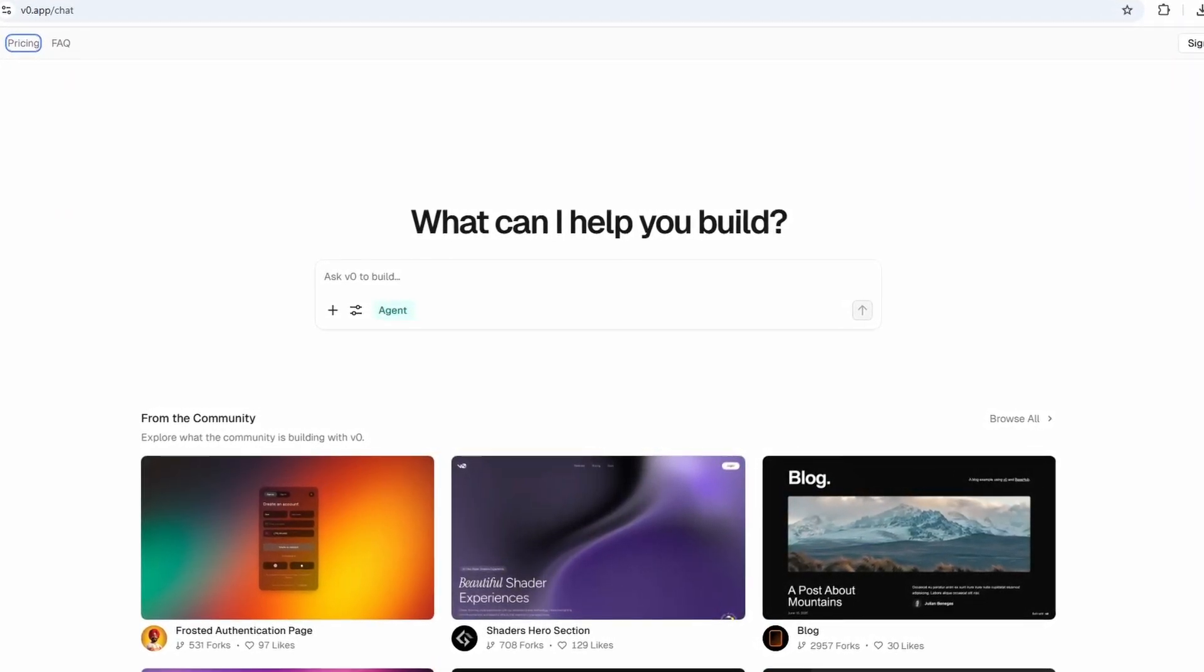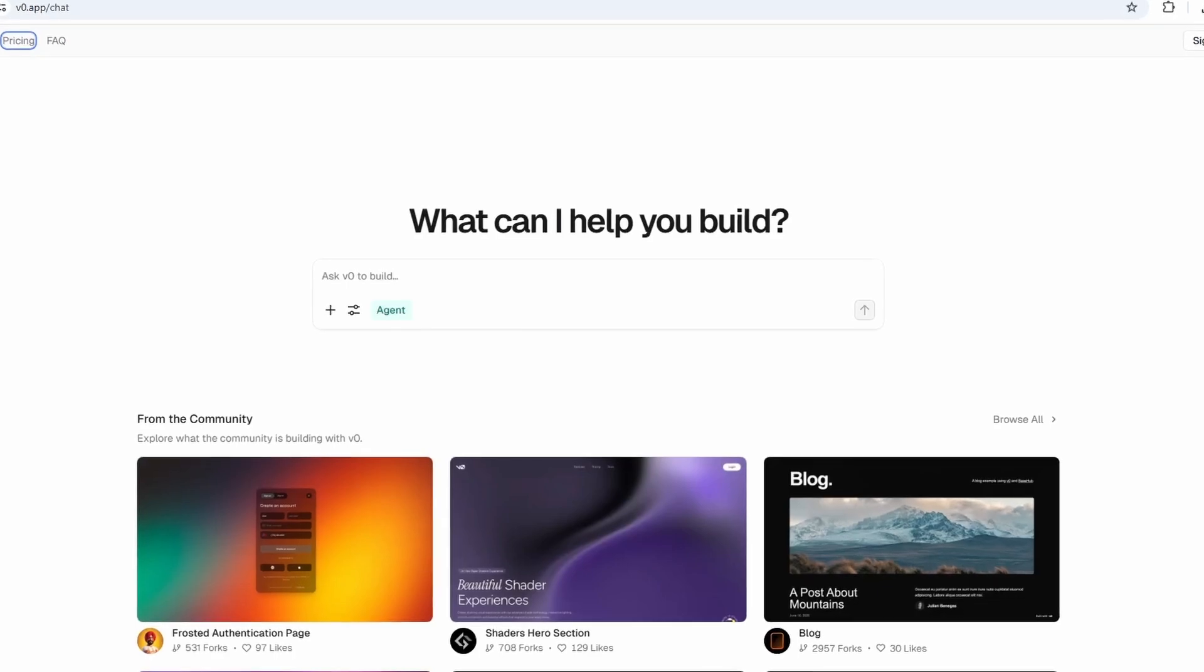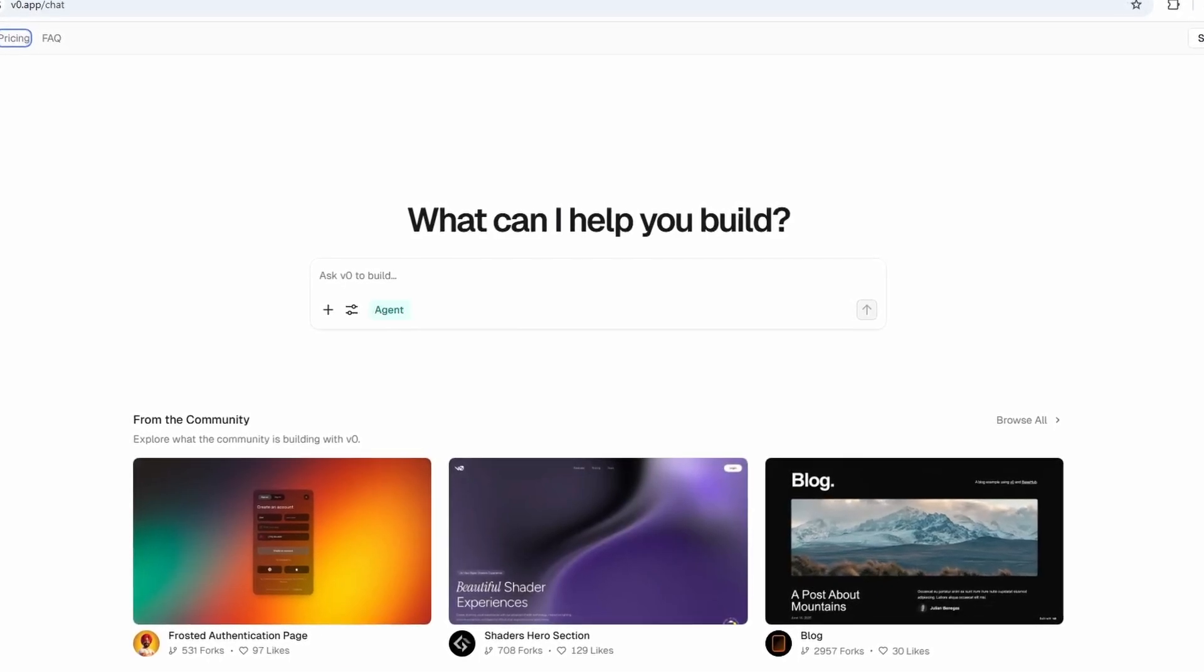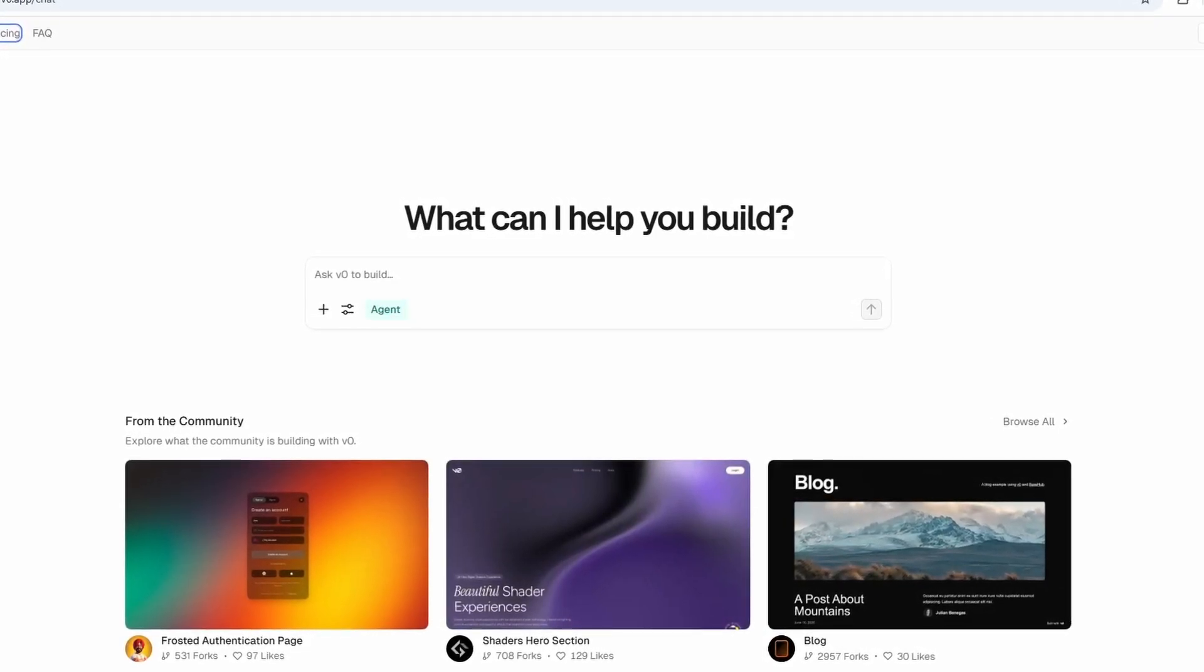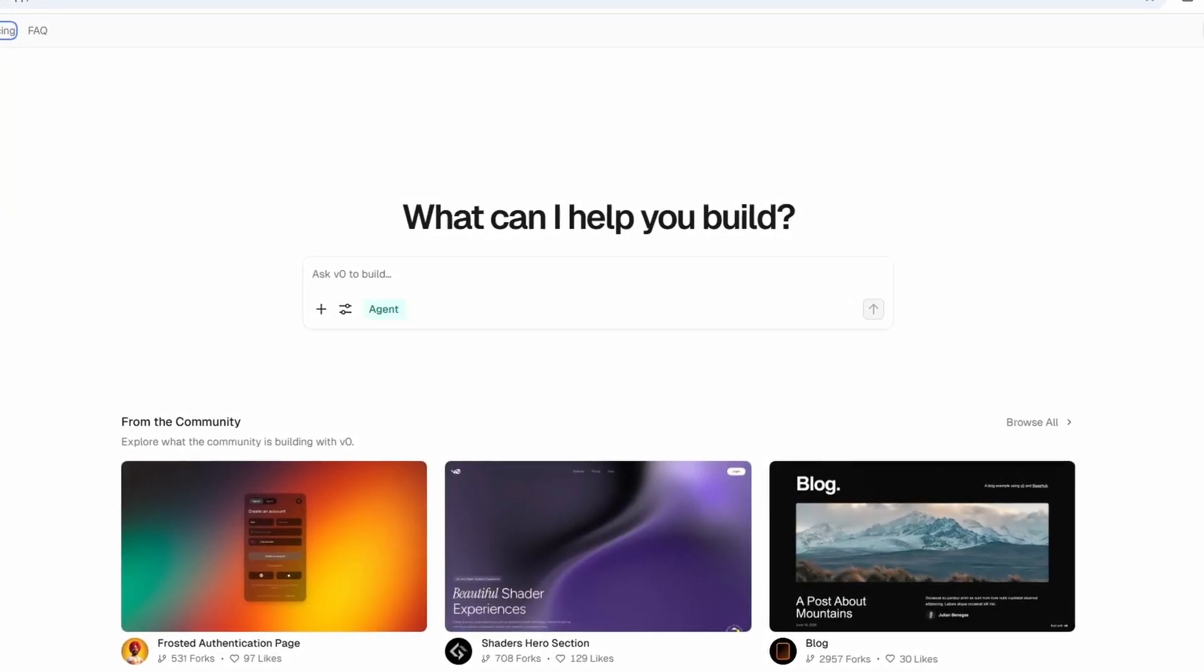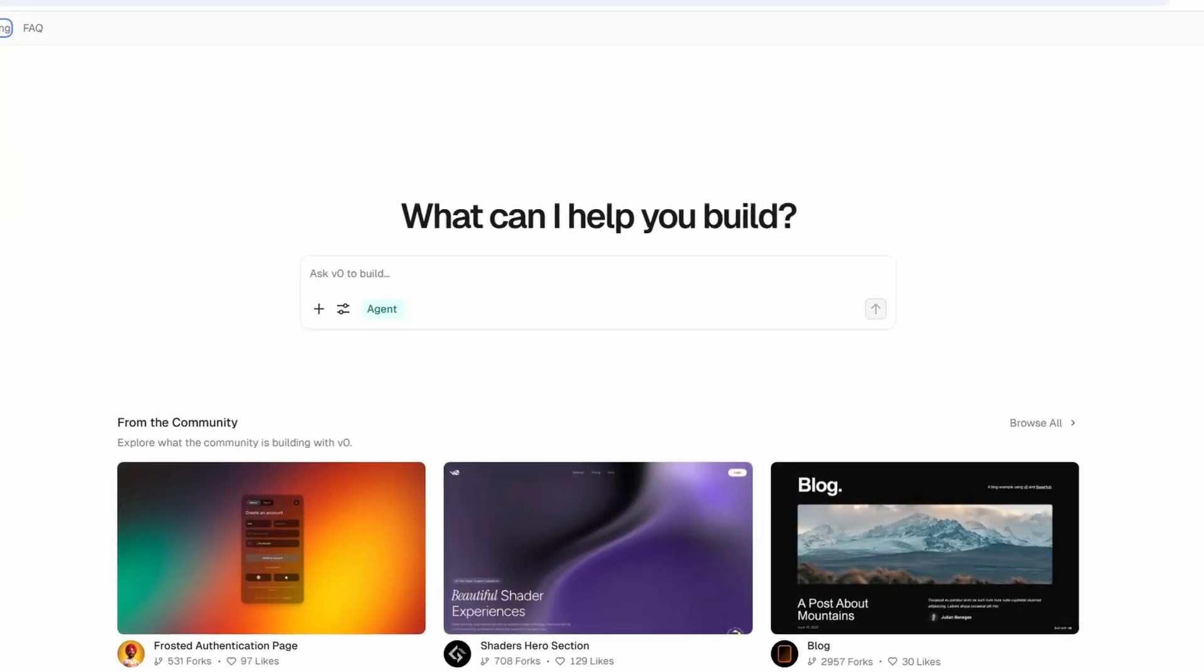That balance of AI assistance with full developer control is why VZero stands out compared to purely drag-and-drop builders.